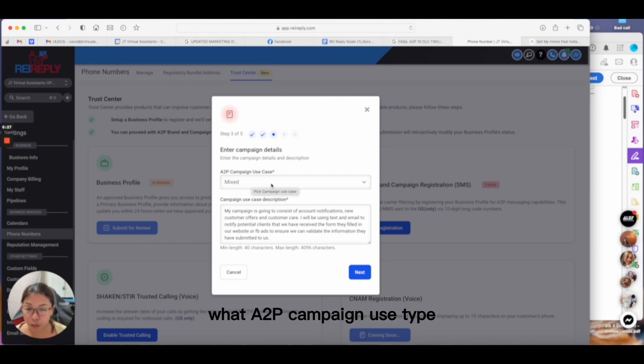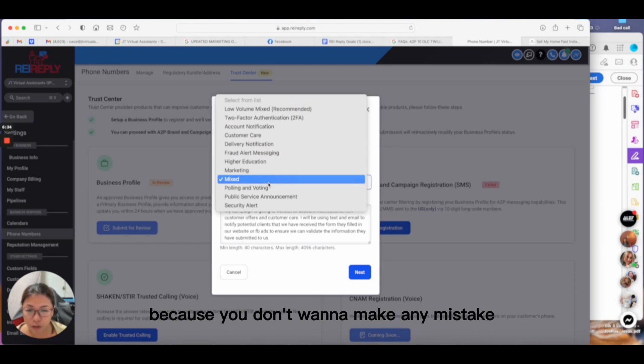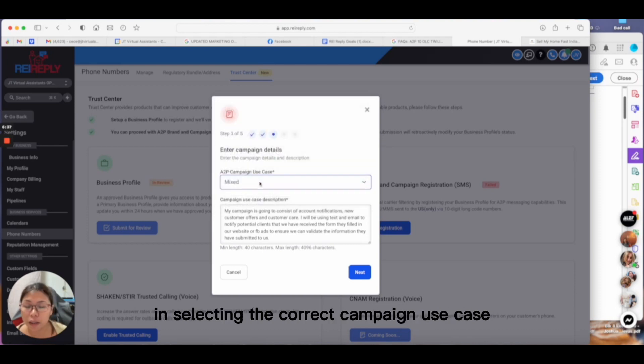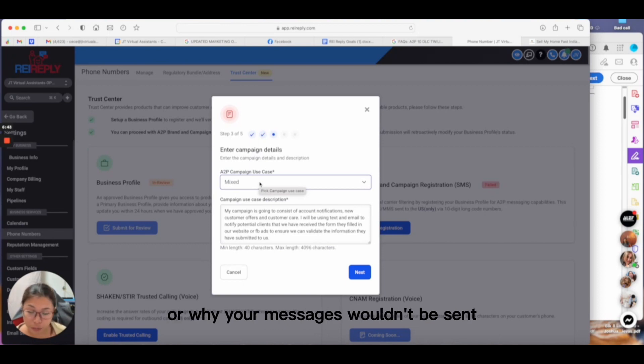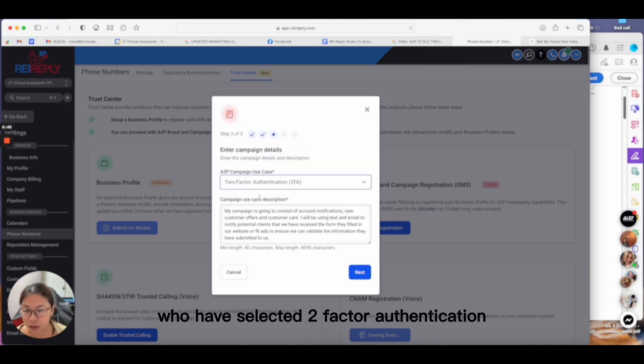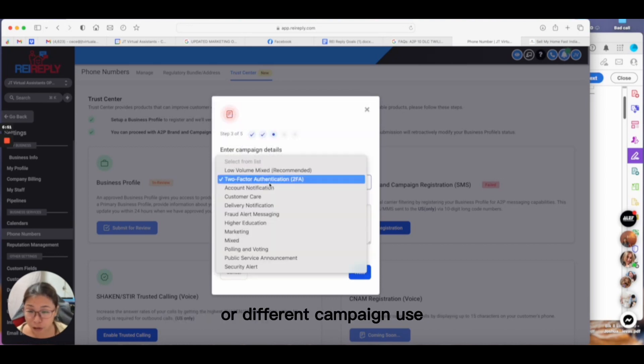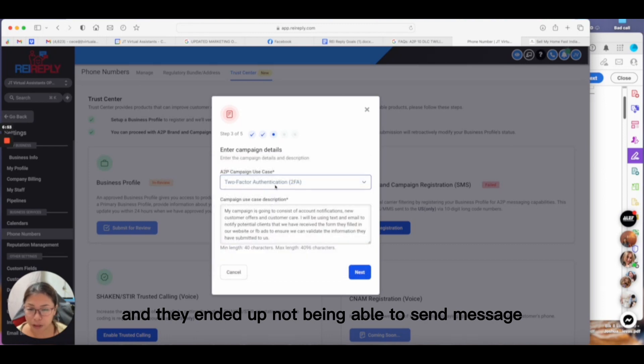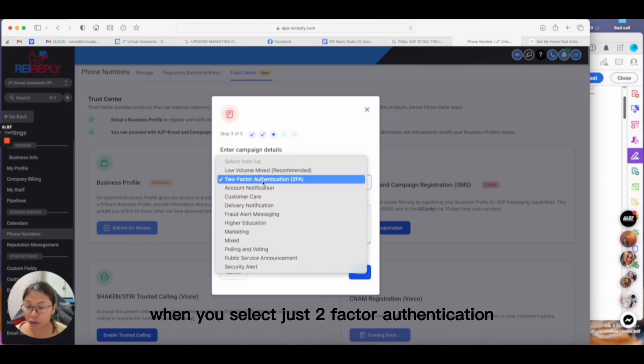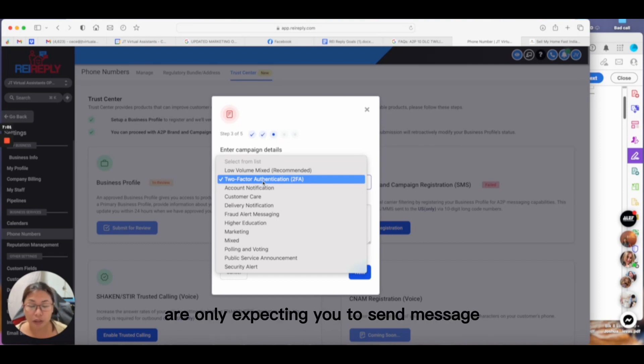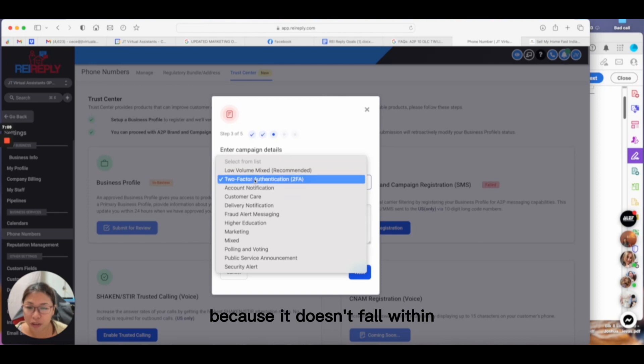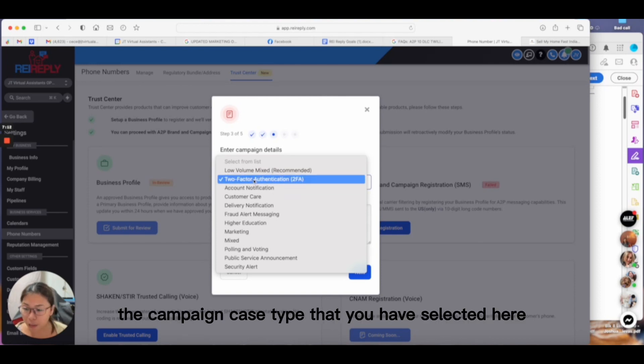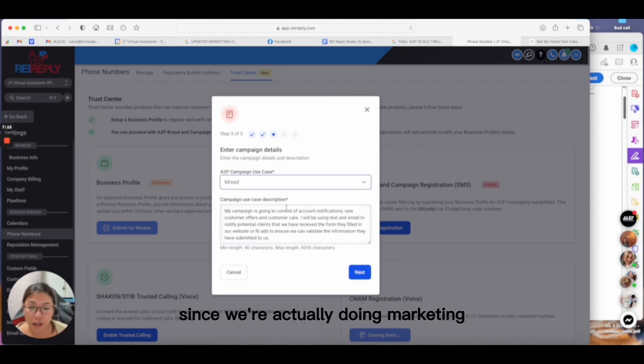Here you'll be asked what A2P campaign use type. I want to reiterate this use case type because you don't want to make any mistake in selecting the correct campaign use case. This is one reason your campaign could be rejected or why your messages wouldn't be sent. We've experienced people who selected two-factor authentication or different campaign use and ended up not being able to send messages. When you select just two-factor authentication, the carriers only expect you to send messages related to security questions.